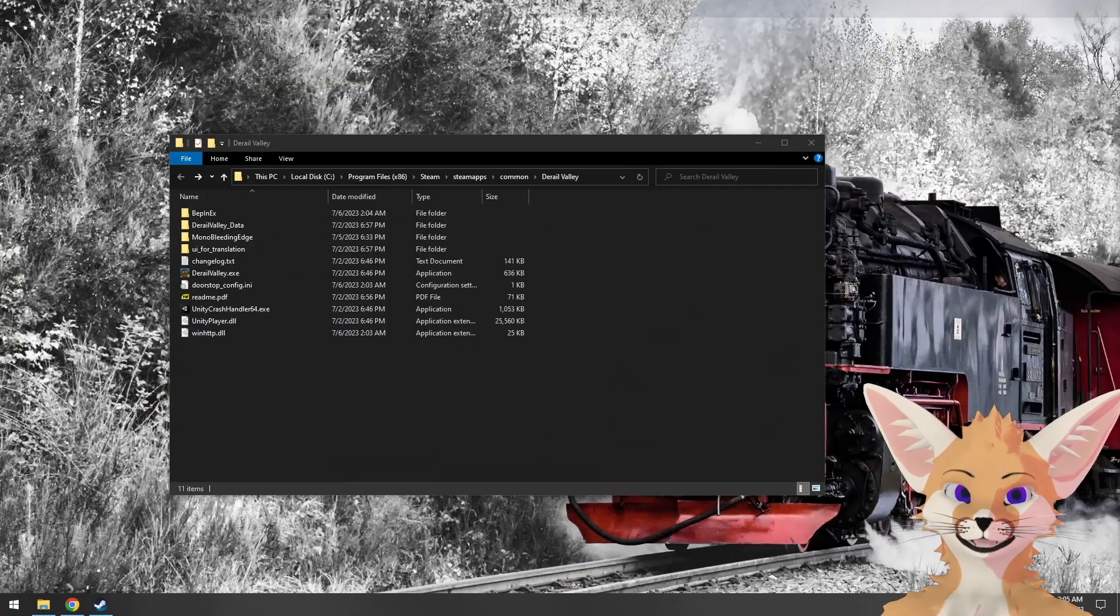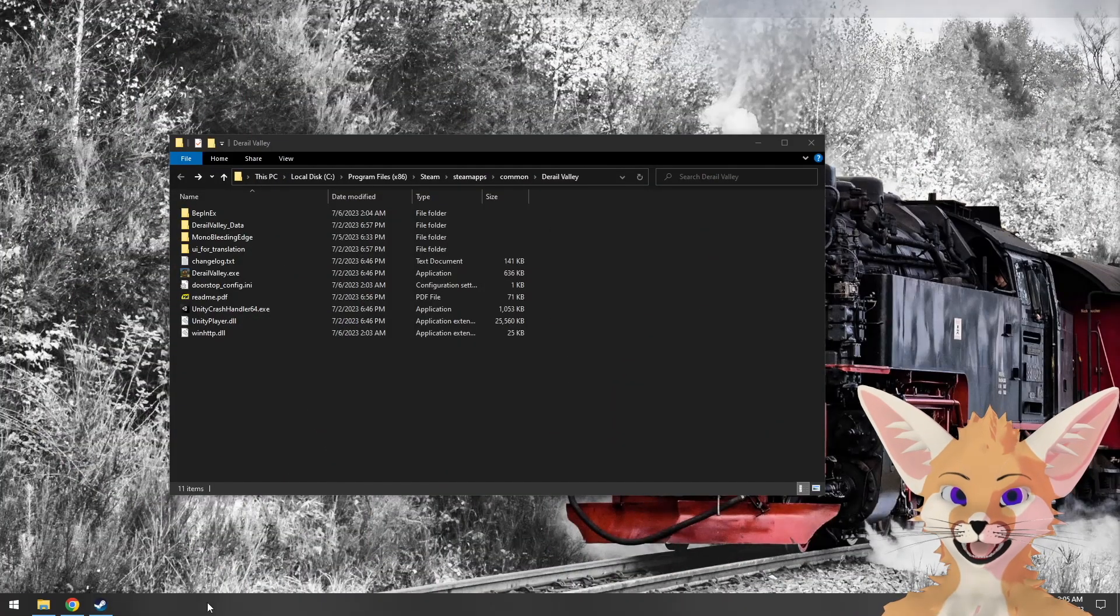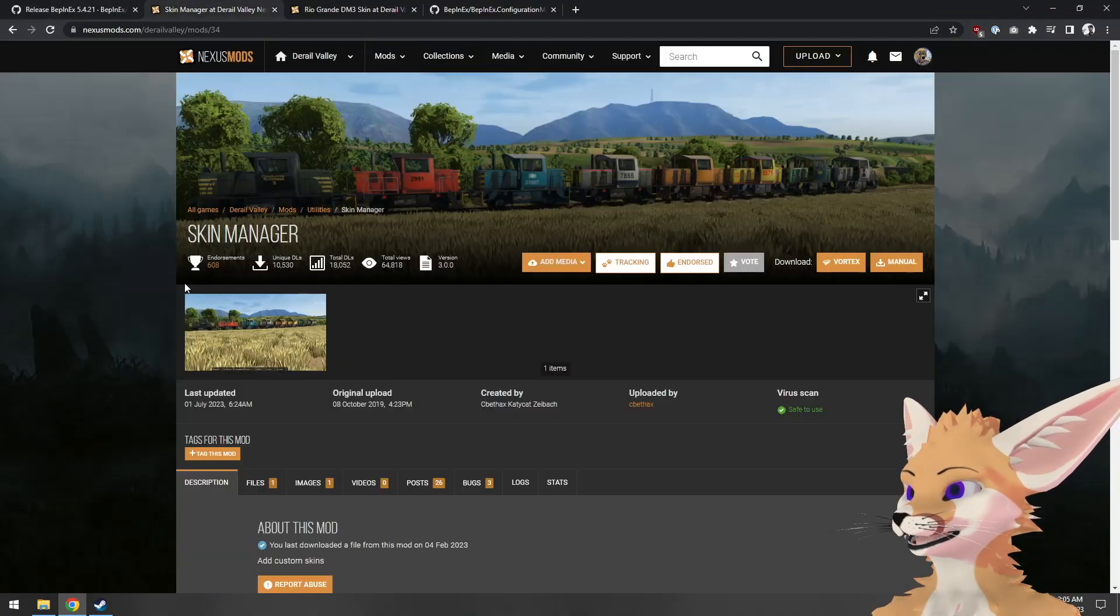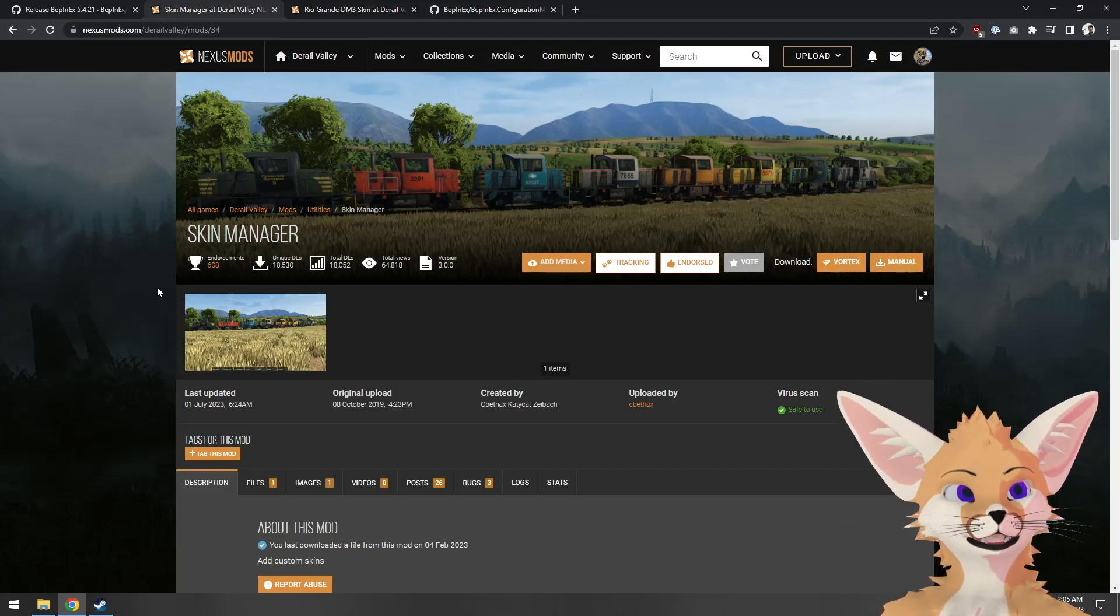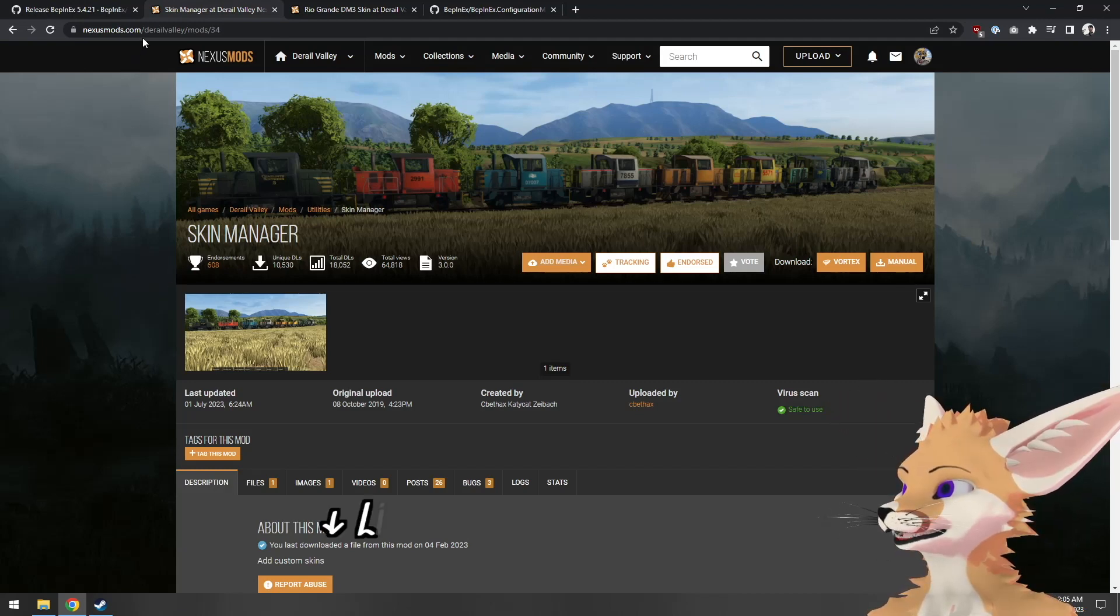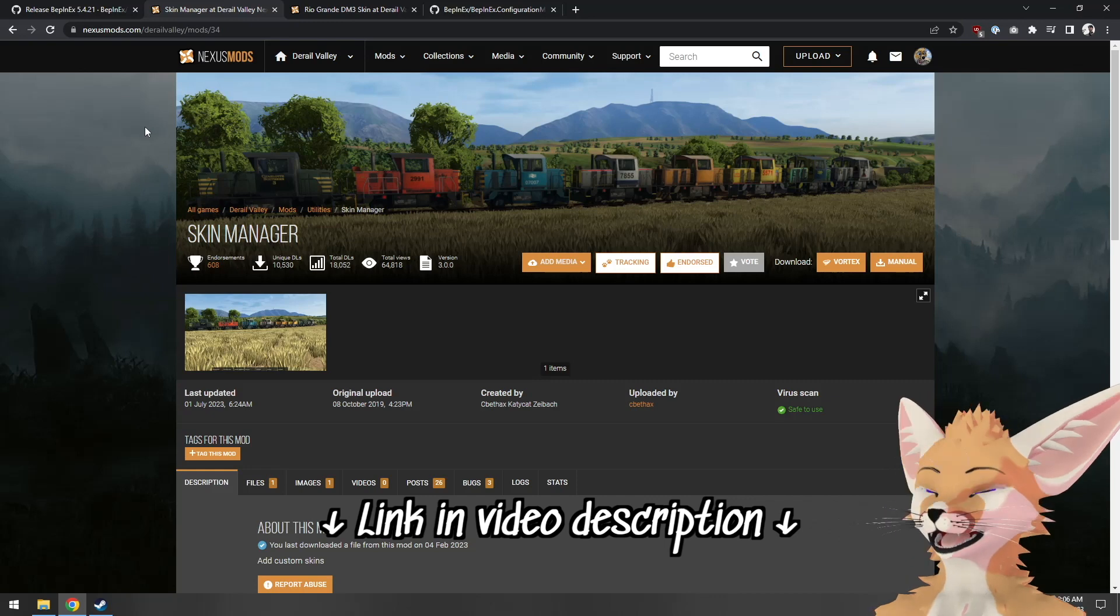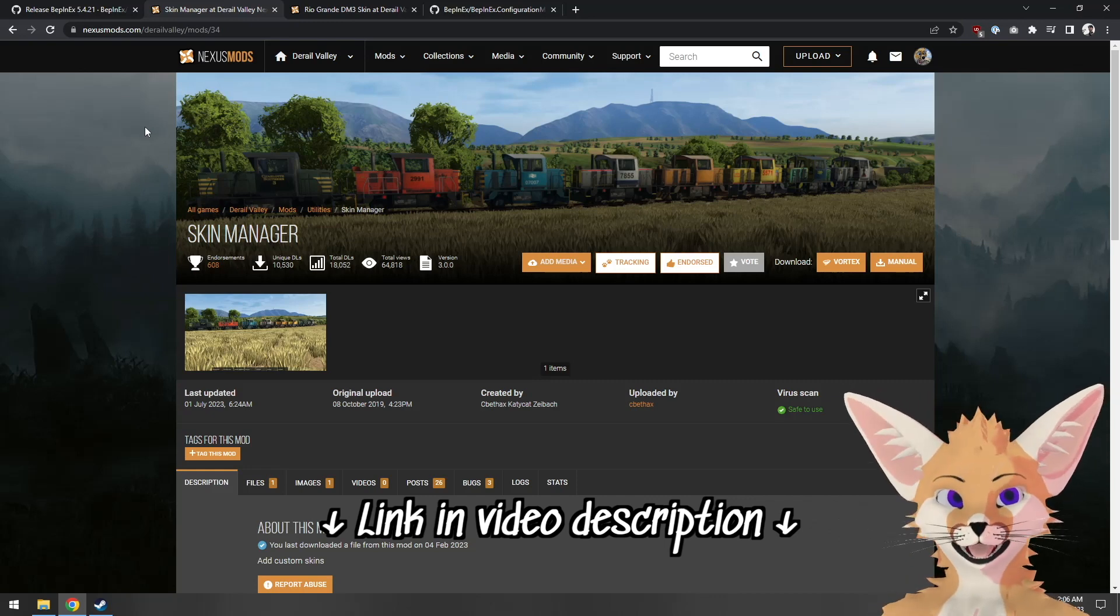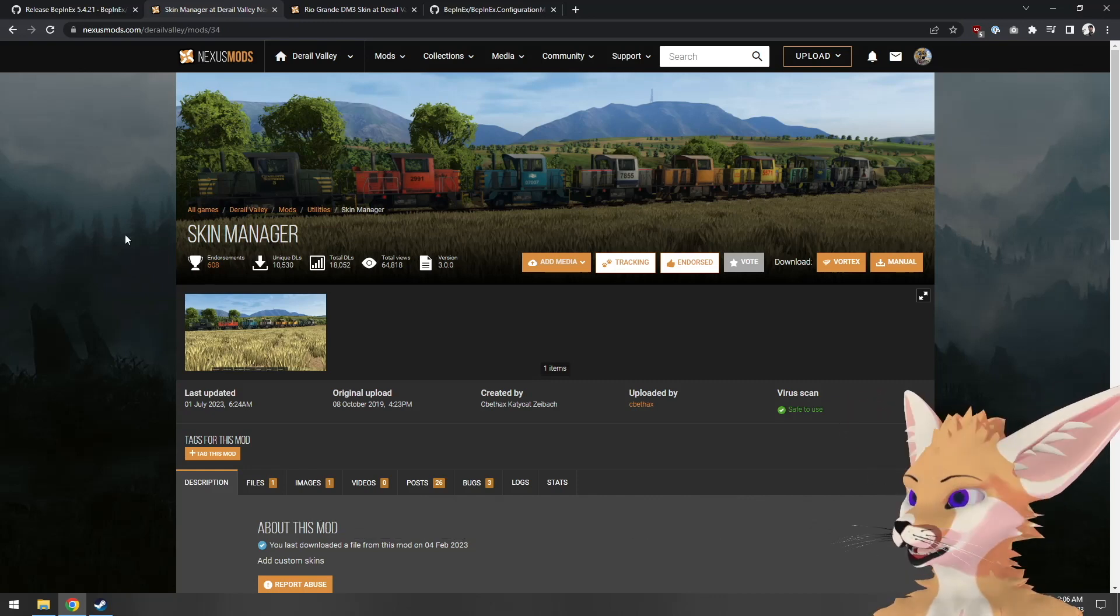To install a code mod, we'll first need to download it. The D-Rail Valley modding community uses Nexus mods to distribute the mods we make. So if you go to nexusmods.com/D-Rail Valley, you'll find all the mods that have been made for the game.